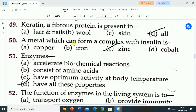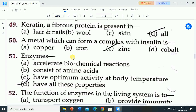Next question is: a metal which can form a complex with insulin is? Options are: A) copper, B) iron, C) zinc, D) cobalt. Correct answer is zinc. A metal which can form a complex with insulin is zinc.